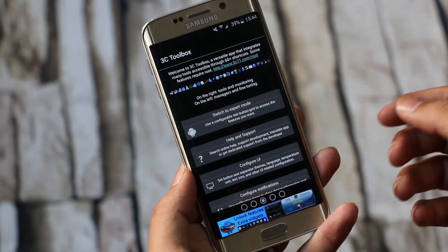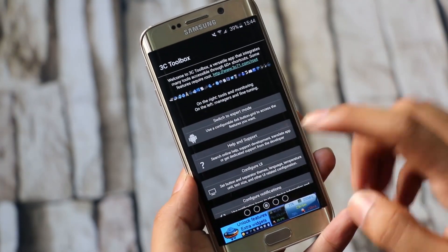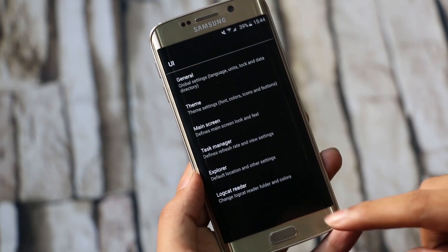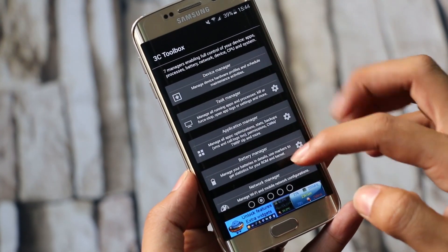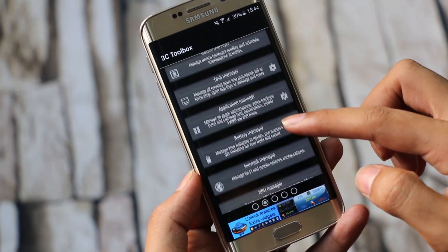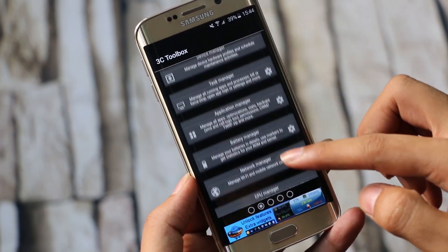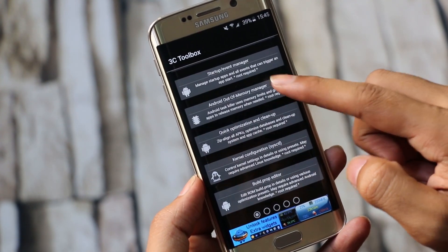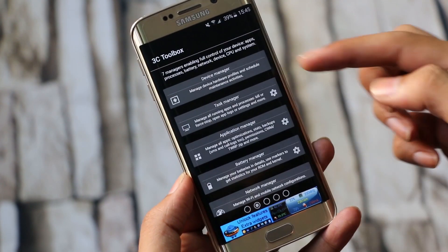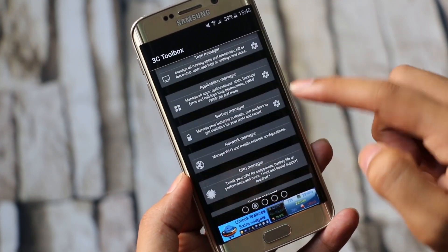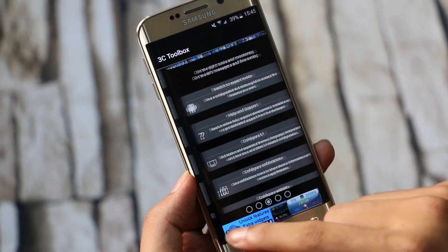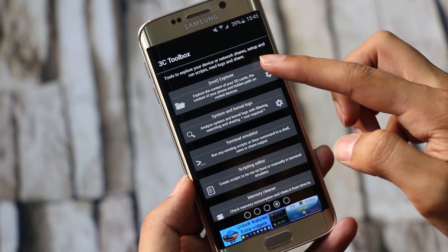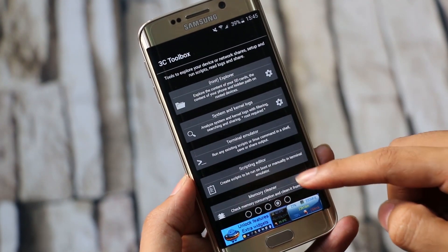The next one here is 3C Toolbox. 3C Toolbox is an app with a lot of tools and controls for your Android device. You get tools to tweak your device performance and battery life, though some of the tools require root access. There are also tools to manage apps, CPU usage, and so on. Similarly, you get CPU stats, battery notifications, and many other tools. If I go on explaining each of these, this video will take a long time.